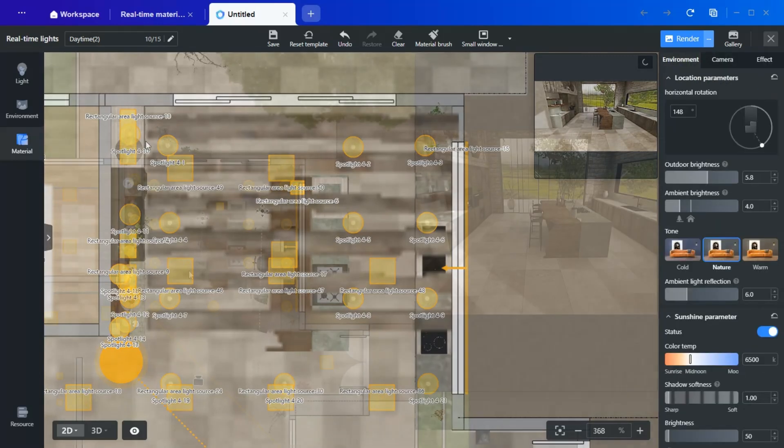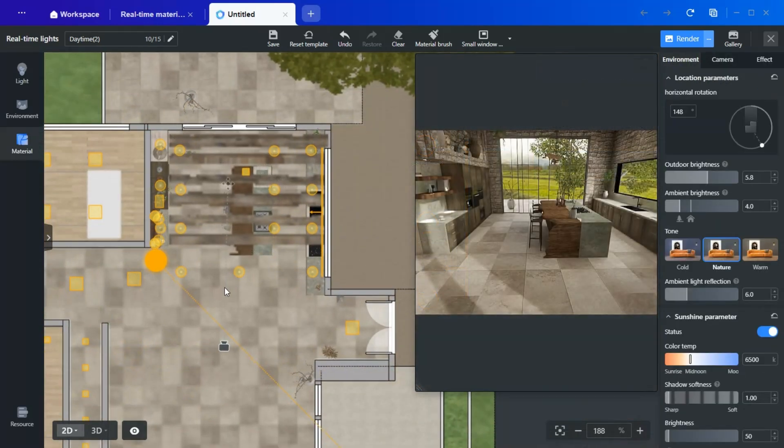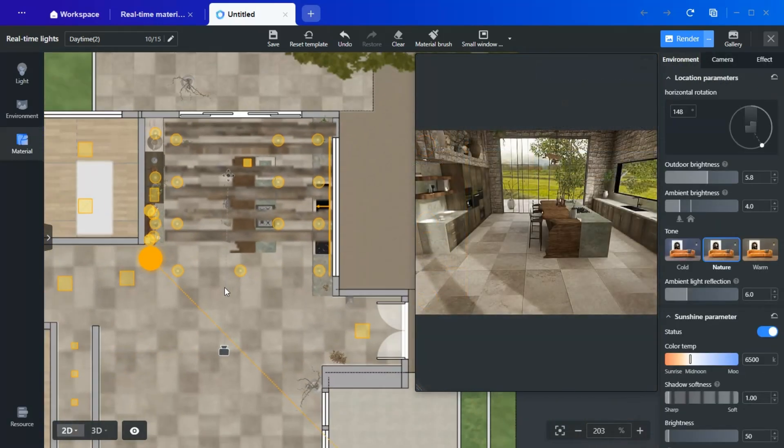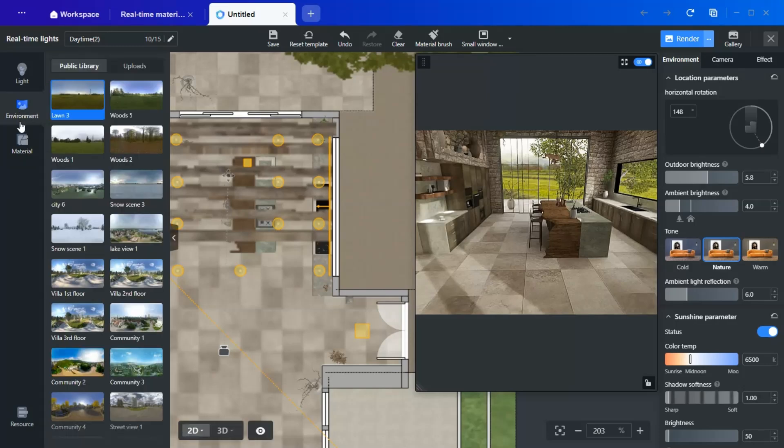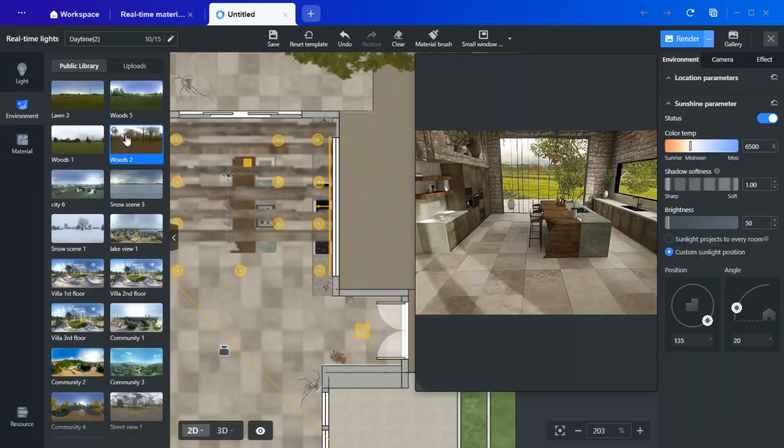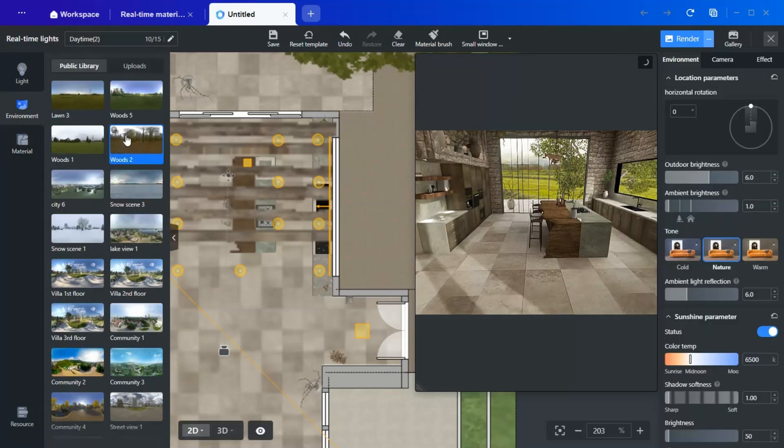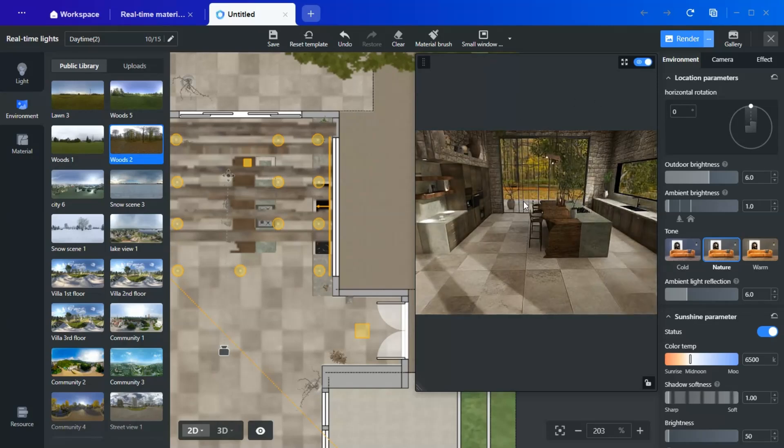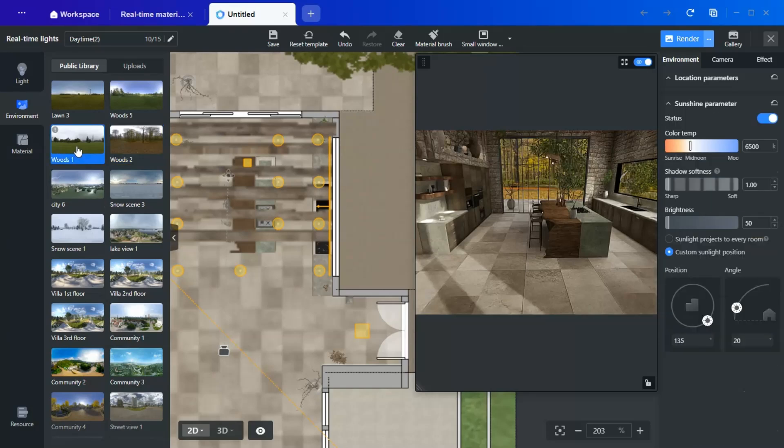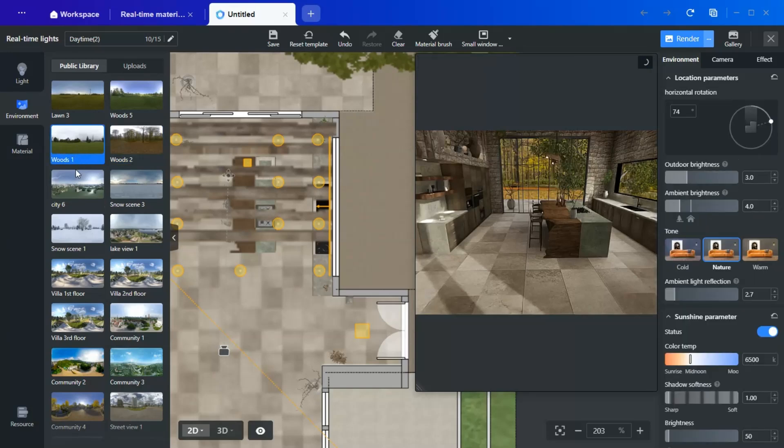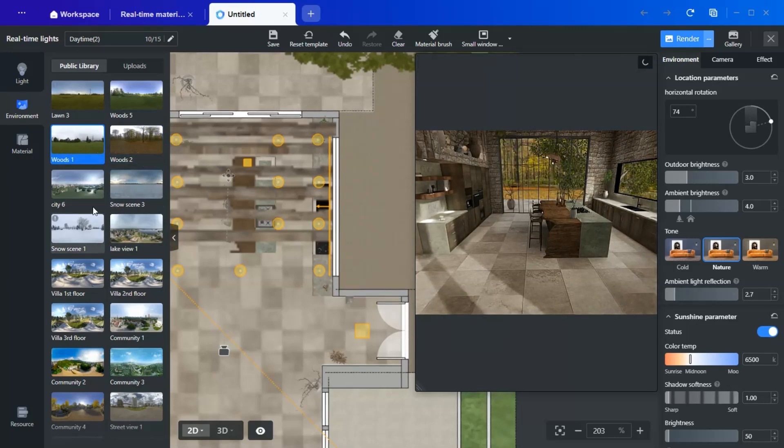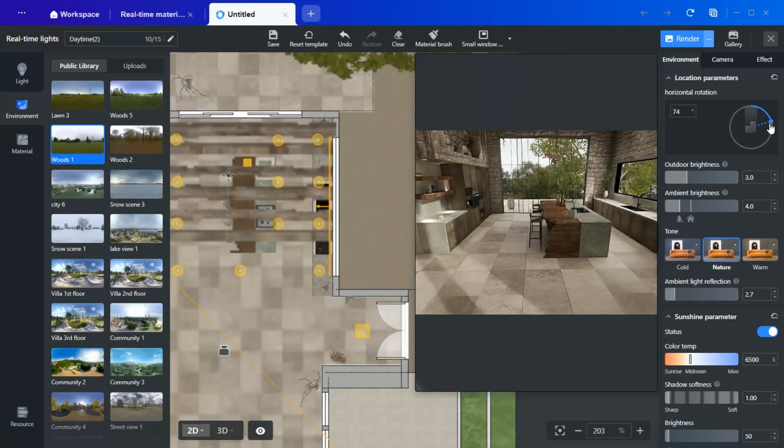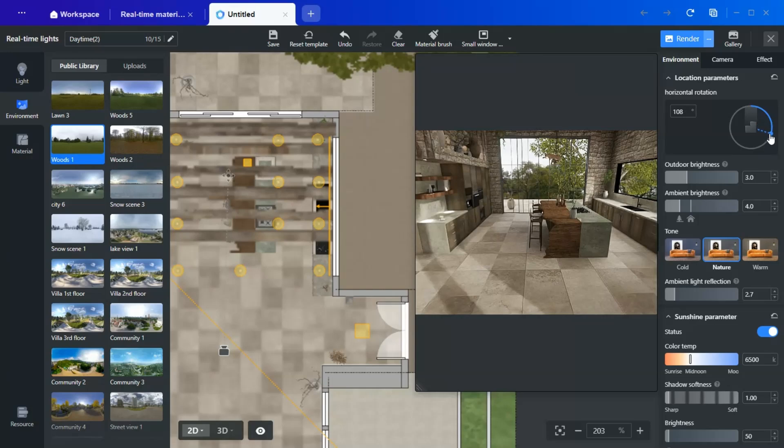However, some unnecessary lights, such as those placed inside closed cabinets, can be removed. Deleting unnecessary lights can significantly impact the final ambience, so be sure to check the render as you make adjustments. Once satisfied with the lighting, we can fine-tune the environment settings. The chosen environment will affect the interior lighting.